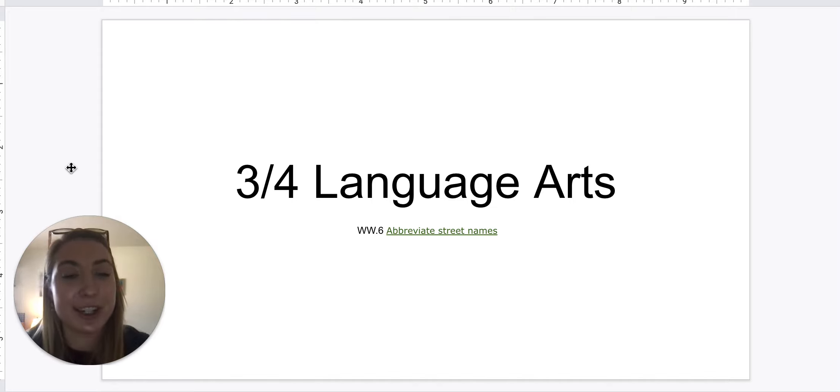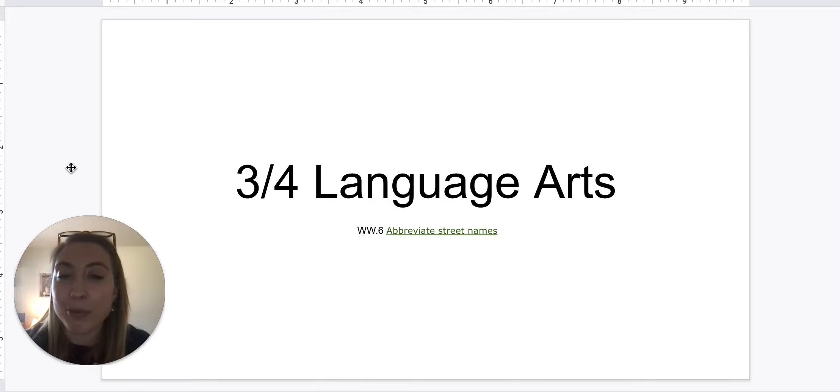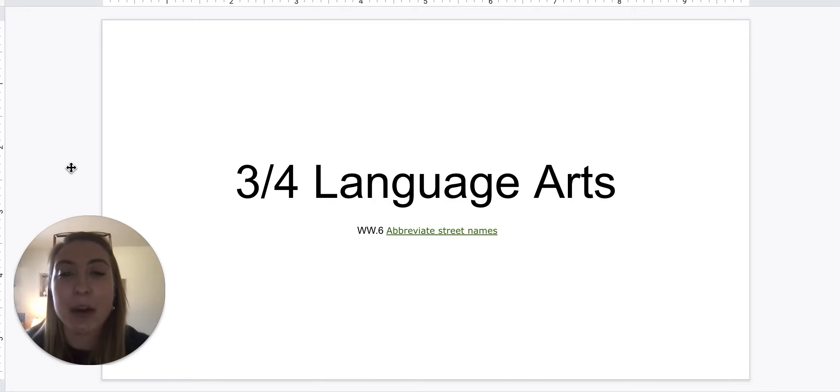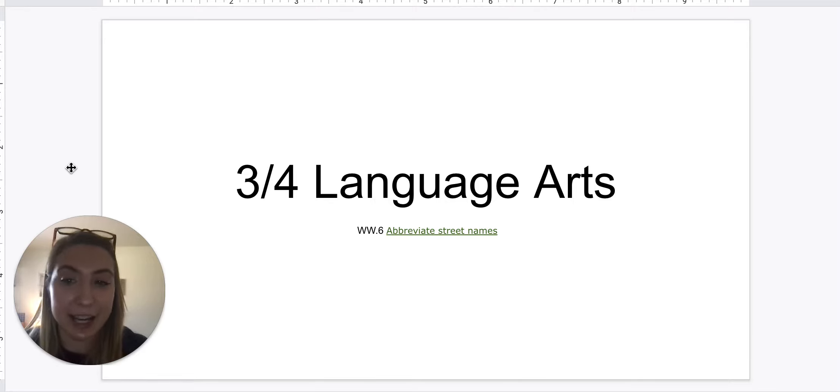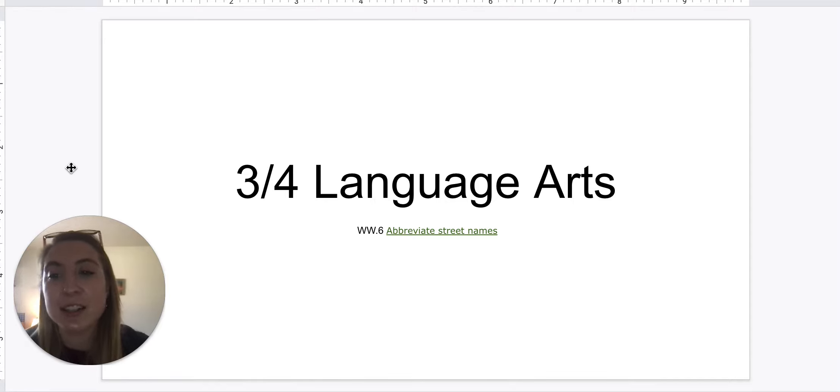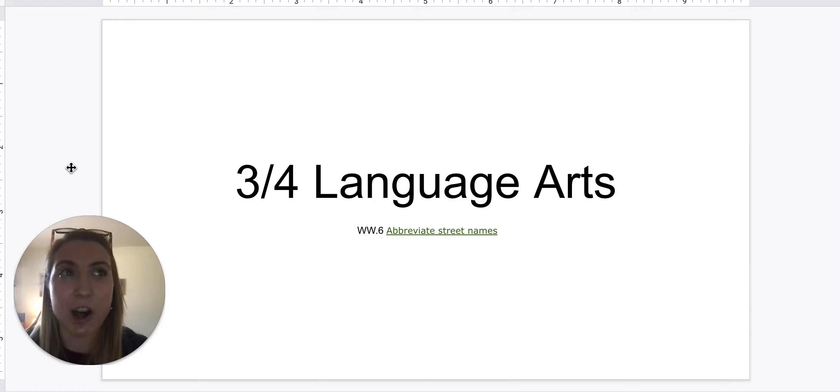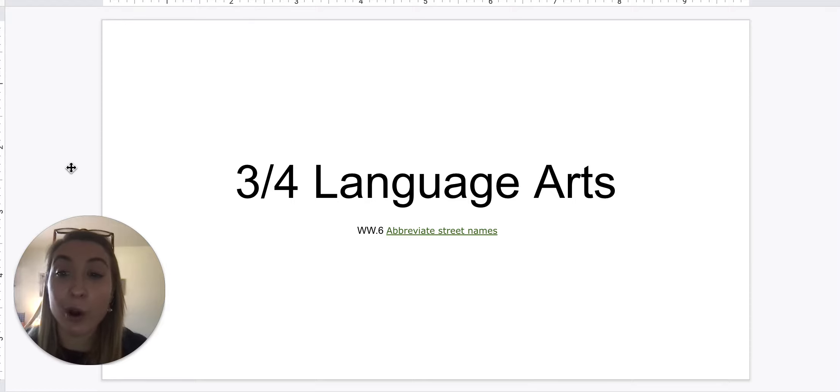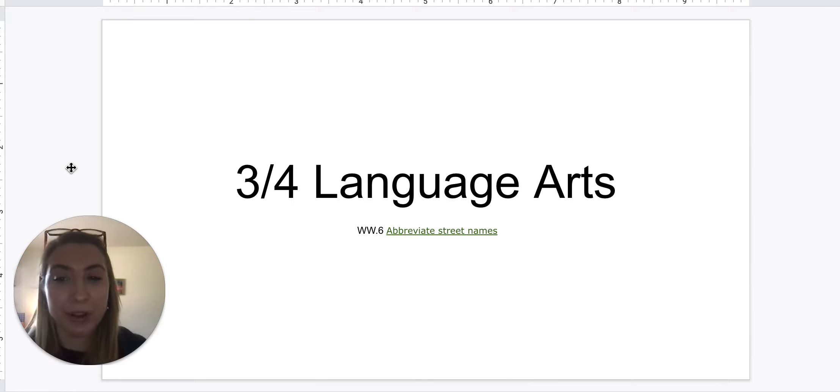For language arts, yes, we are continuing with abbreviations. But now we're going to be abbreviating street names. So I don't know if you've ever written a letter and you have to write an address. Sometimes you might say they live on something road, and so we're going to work on abbreviating that way today.